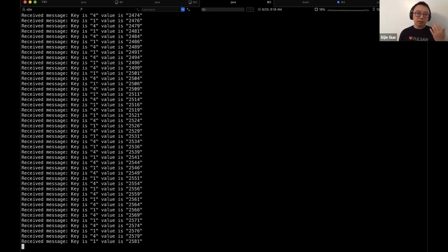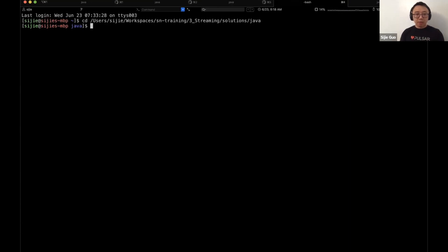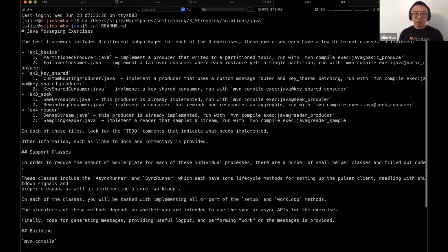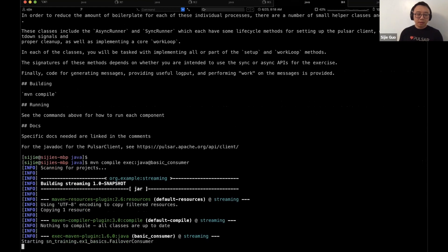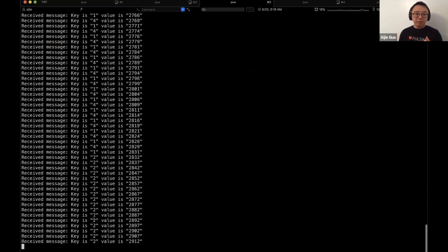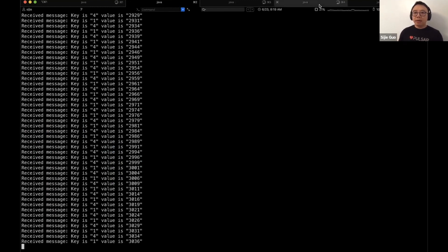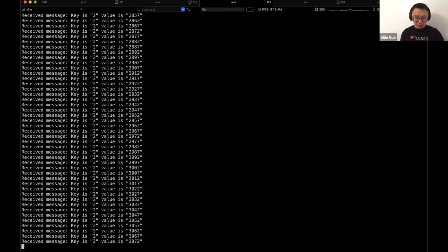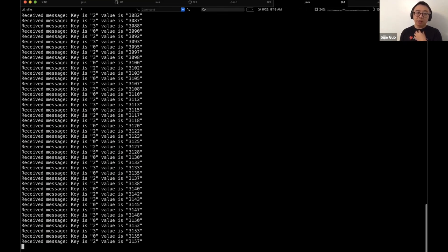It's consumed certain partitions — one and four — and the other one consumed partitions zero, two, and three. If I start a third consumer, you'll see it takes over partitions zero and three, this one receives partition two, and the other receives one and four. At this point, if I kill one of these consumers — say the second one — partition two will be assigned to another consumer.